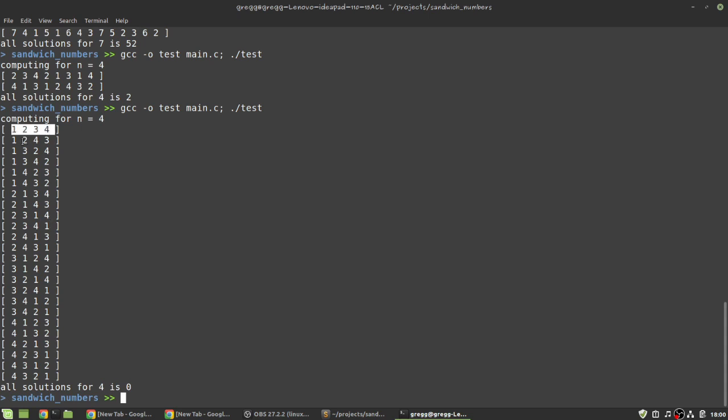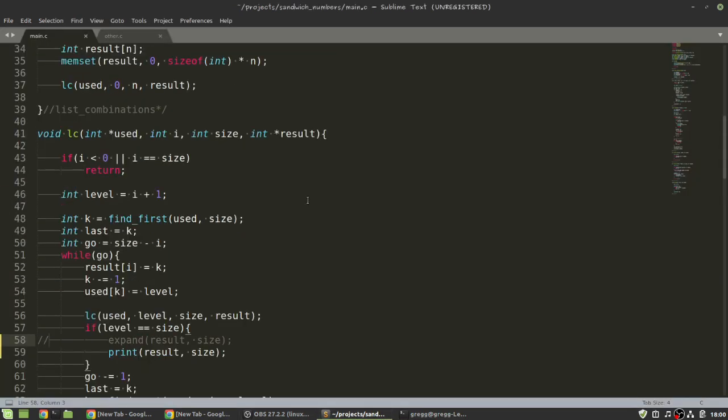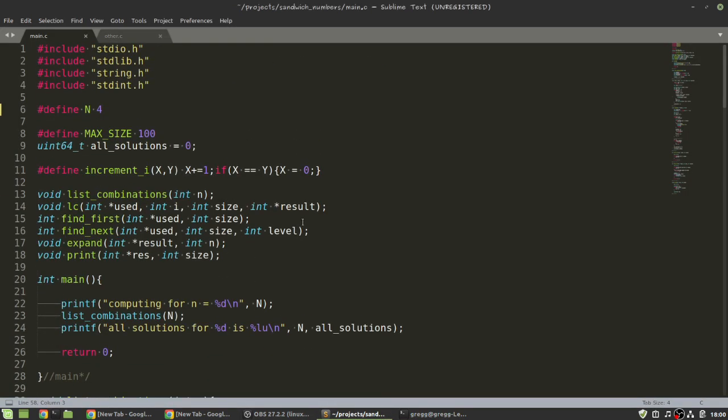But you see 1, 2, 3, 4, and 4, 3, 2, 1. So, it's basically systematically listing all the combinations of 1, 2, 3, and 4. So, how did I do that?